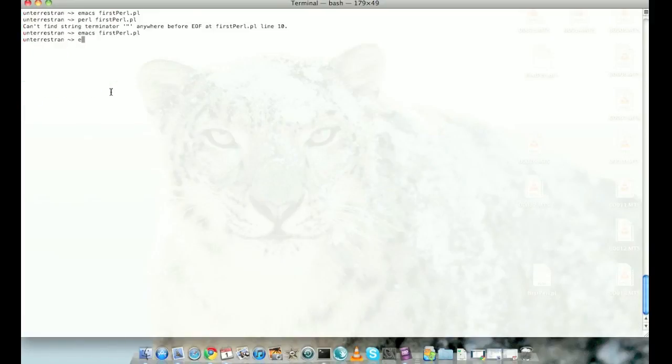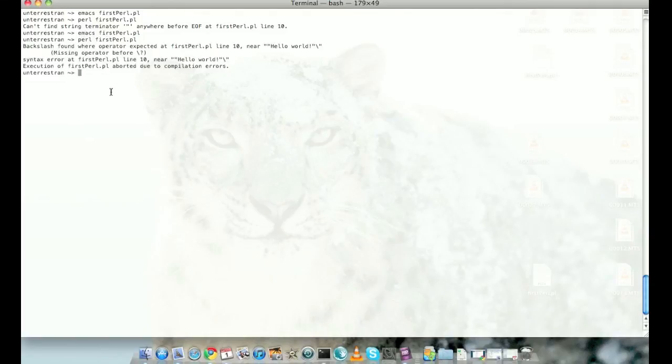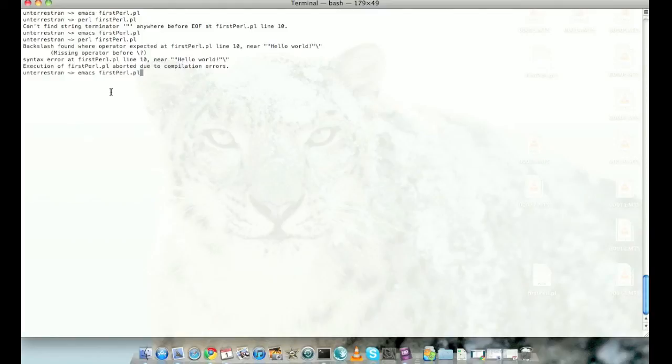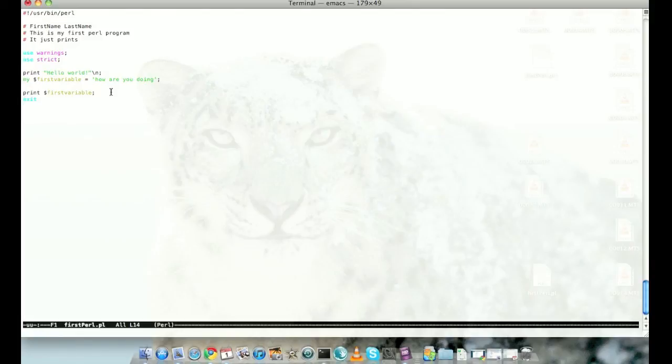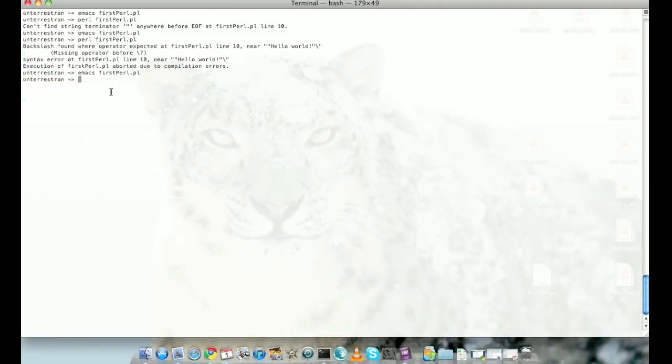Let's execute that. Apparently I have some error there. See that? I mentioned the newline but did not encompass the newline between the quotes. That should fix the error.